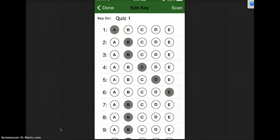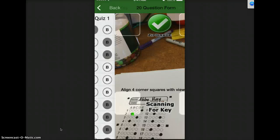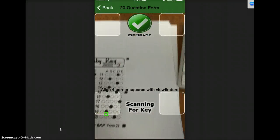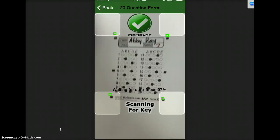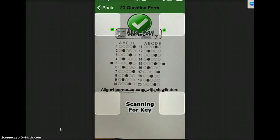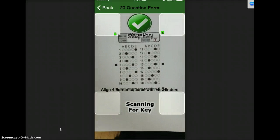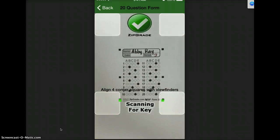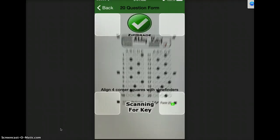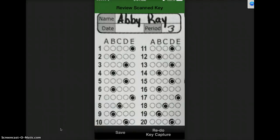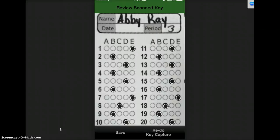And so now what I'm going to do is I'm going to take my stack of papers that the students have answered on their Scantron and I'm going to click Scan in this top right corner. So now I just hold it up and get those four corners, and then I click Save.